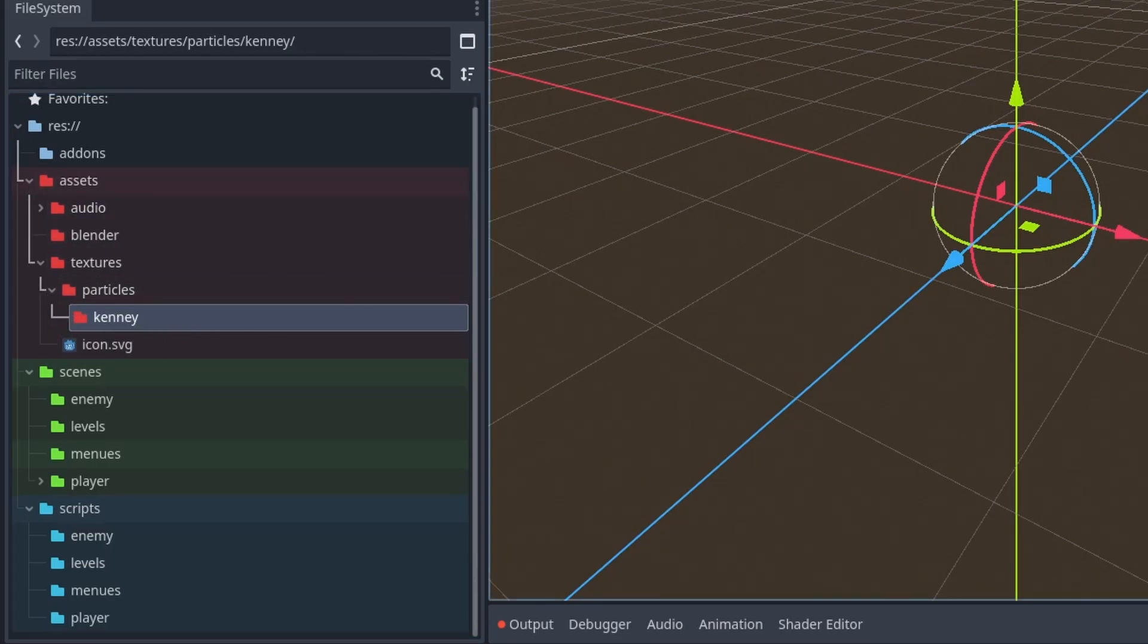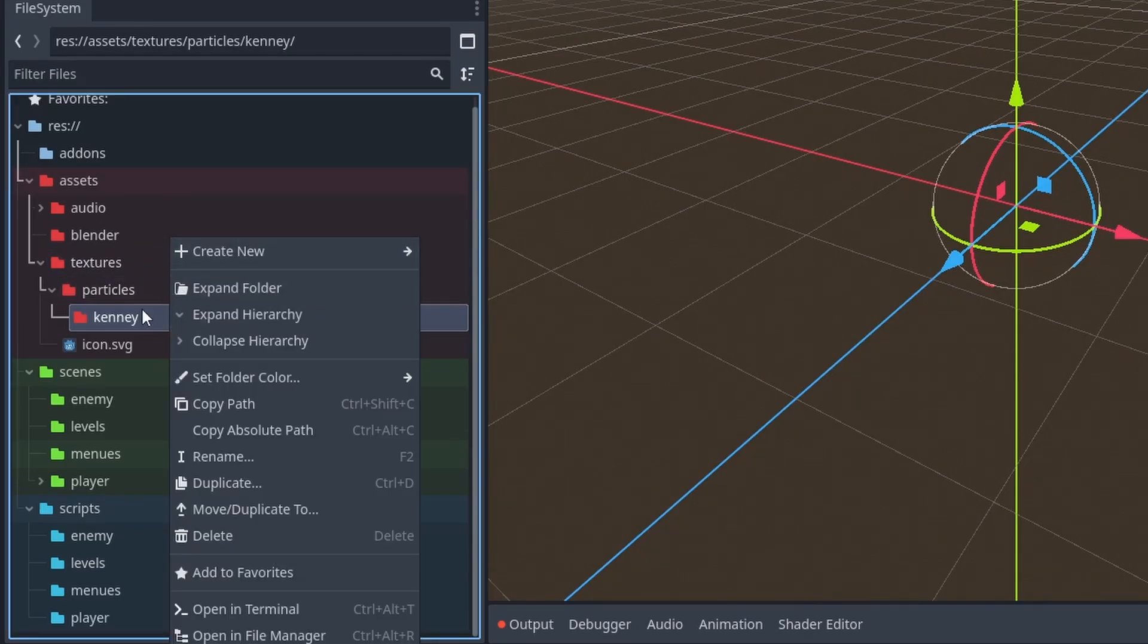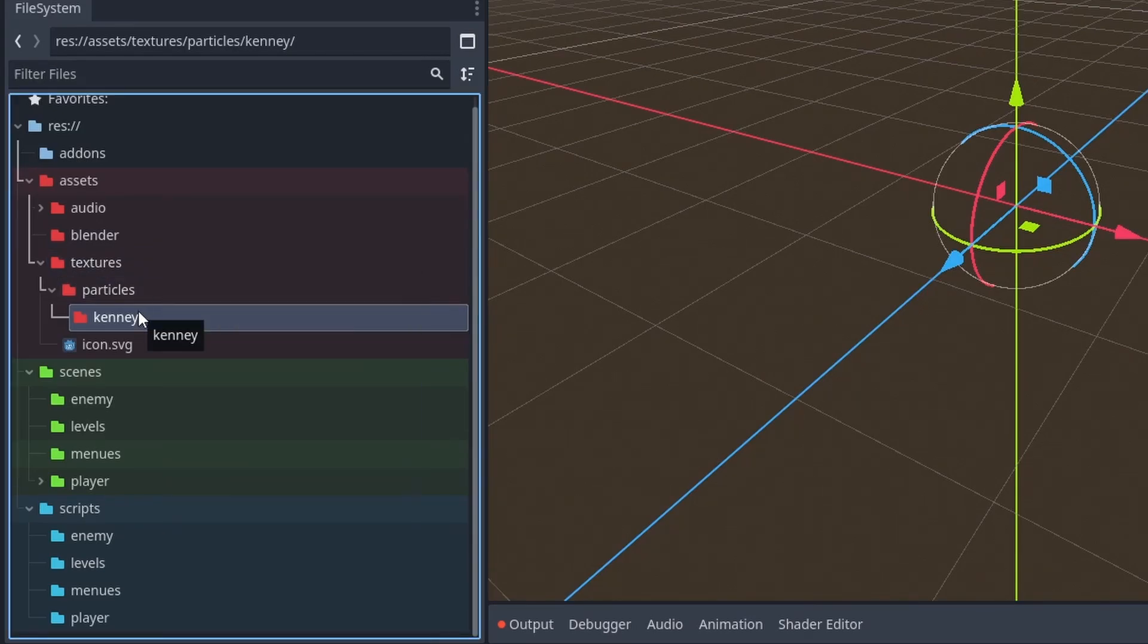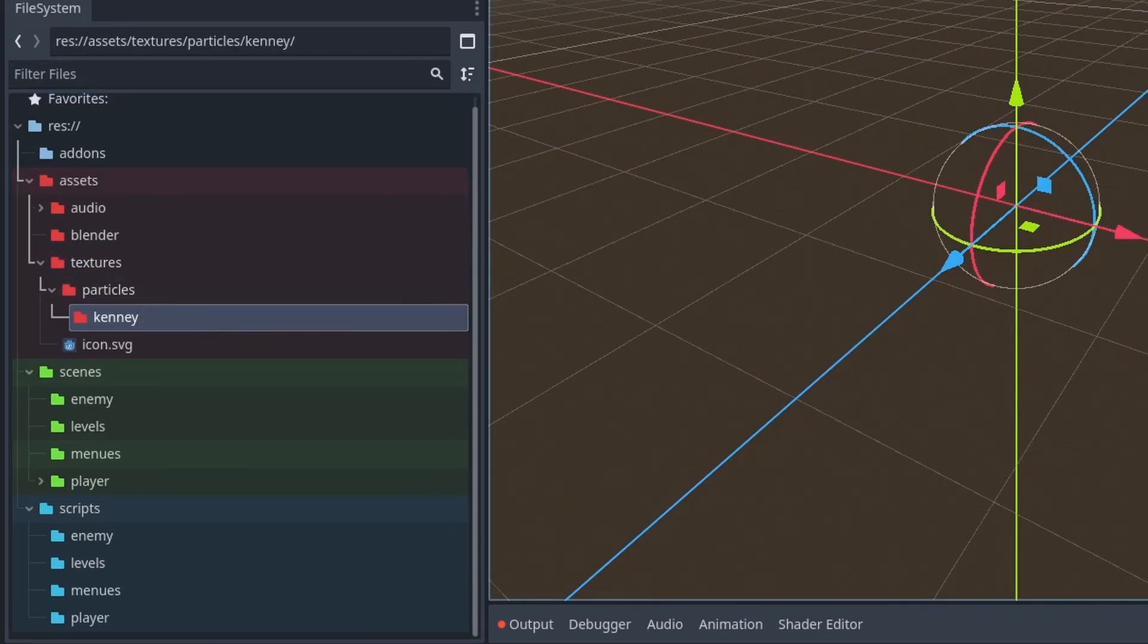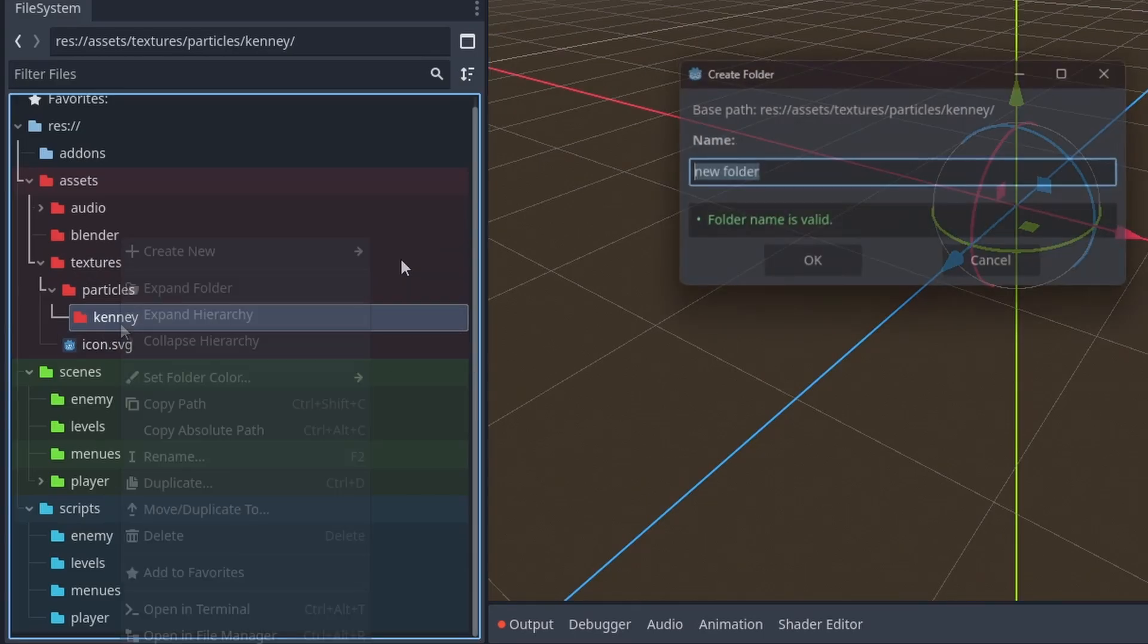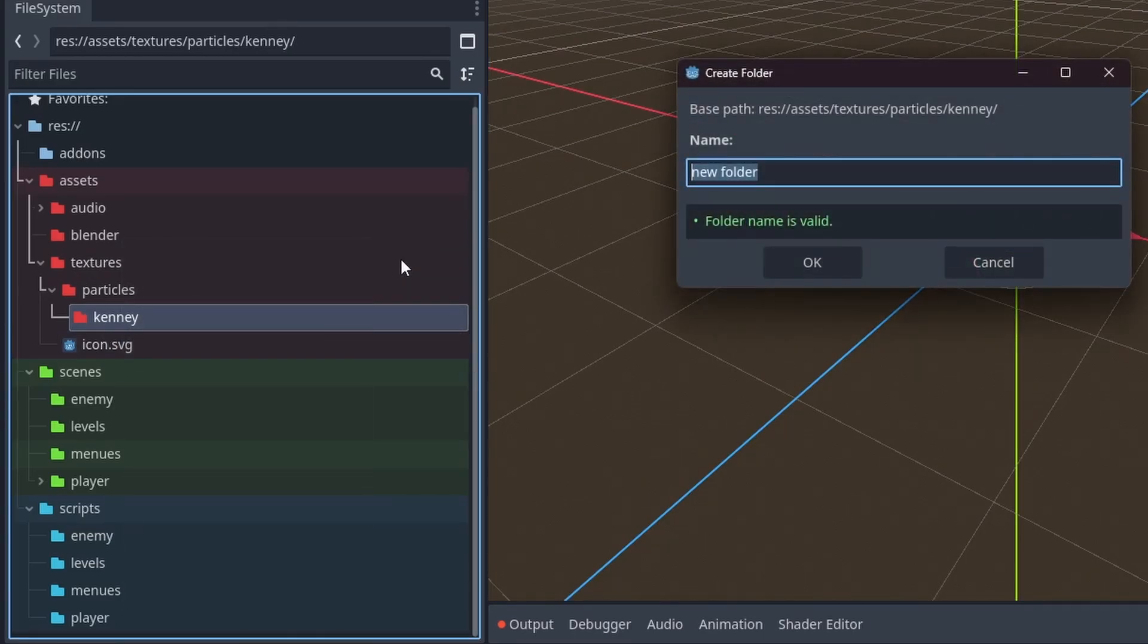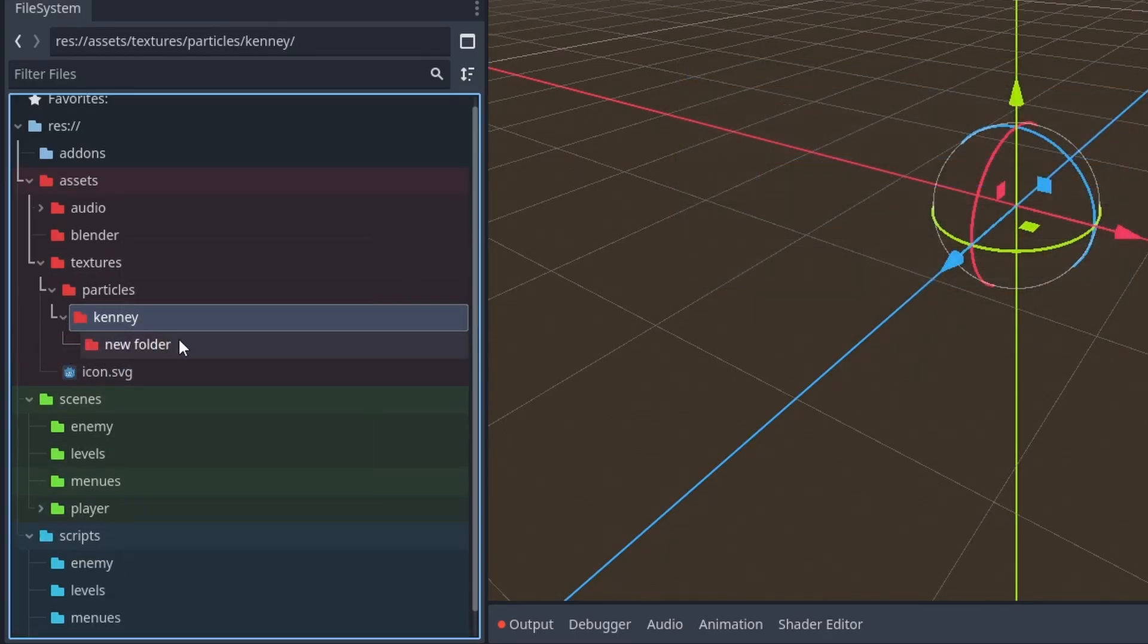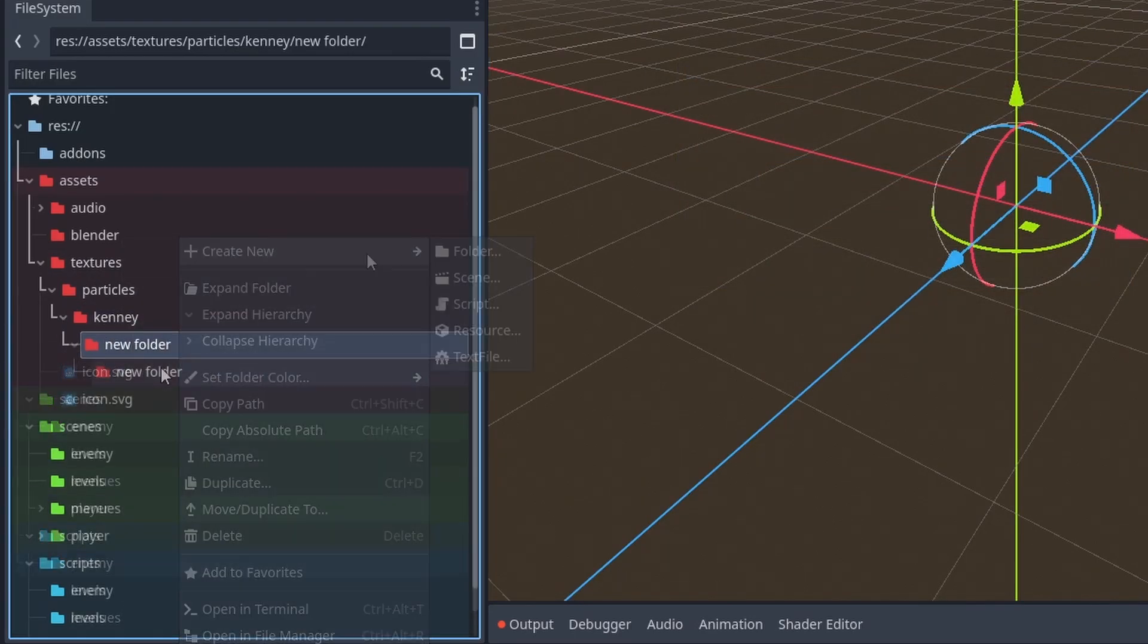And I wouldn't recommend going too deep inside of folders, because that can get confusing as well. I would probably recommend a limit of maybe 5 folders deep, and no more.